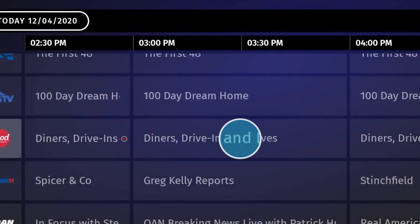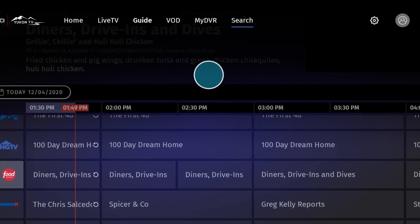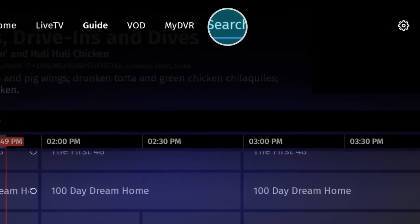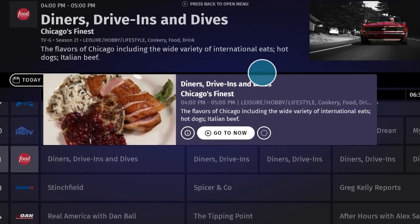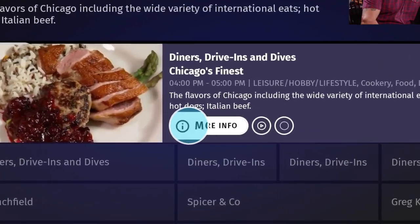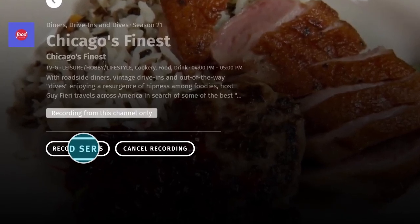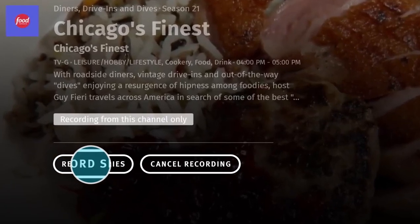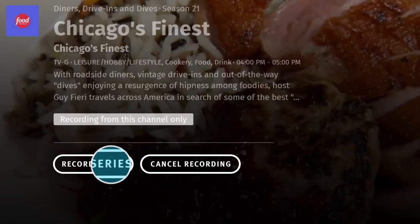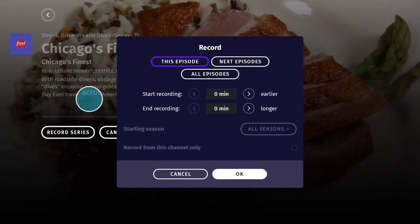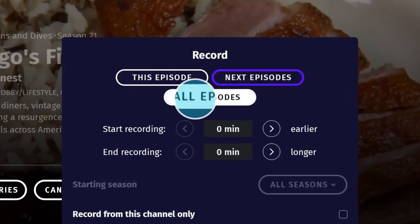After that, your show should have a red record icon when displayed on the live TV guide. You can also use the search tool to locate shows and set recordings. To record a series, select your desired broadcast, then scroll to the More Info option and click it. On the following menu, you should see two options below the show's description: Record Series and Cancel Recording. Select Record Series. This will prompt a new menu, which gives you the options to set a recording for this episode, next episodes, or all episodes.